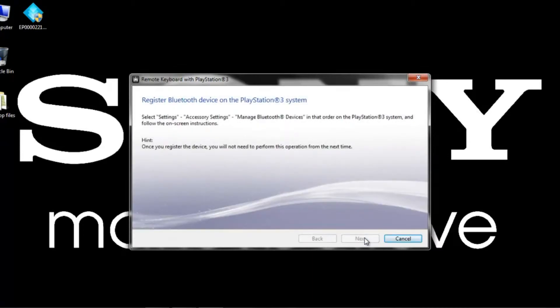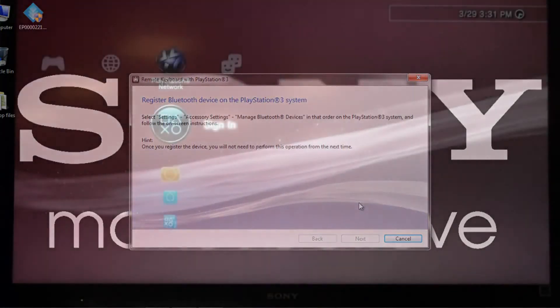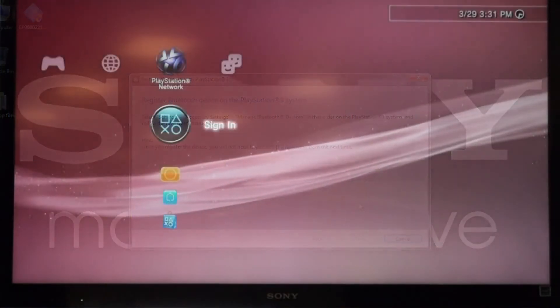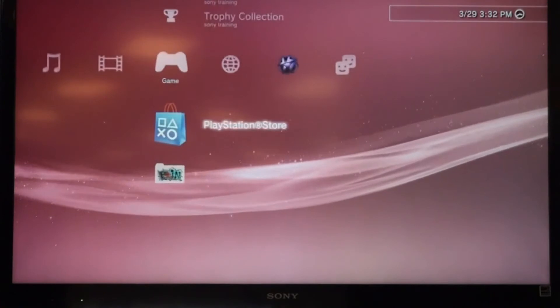So now we're going to look over at our PlayStation 3 System. So let's start navigating through our cross-media bar, all the way over to Settings.